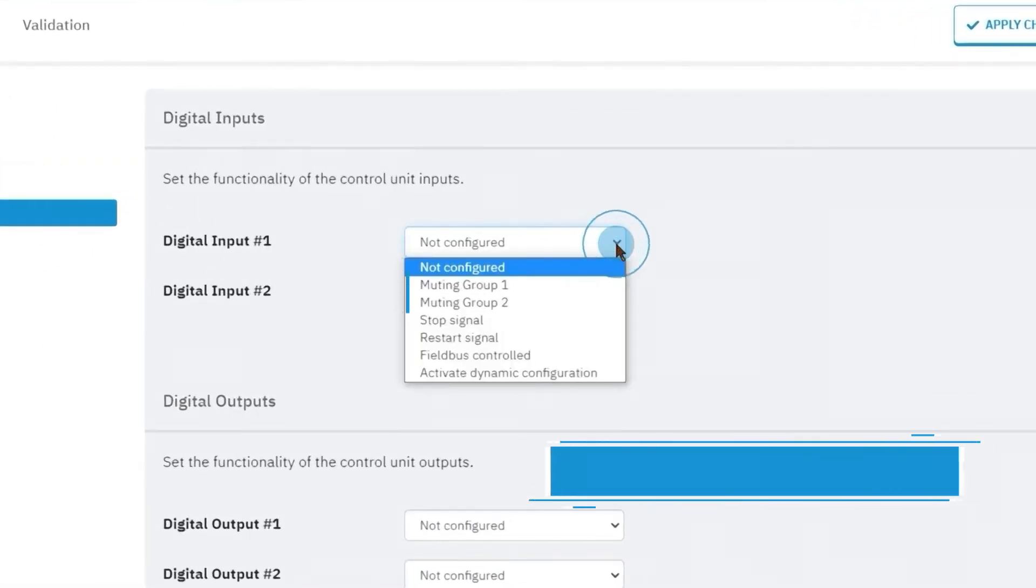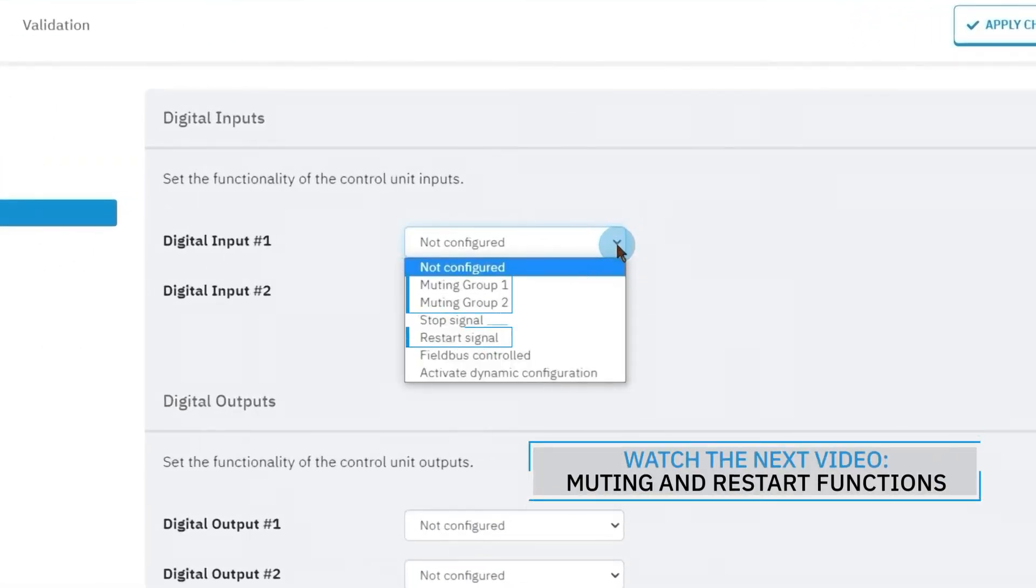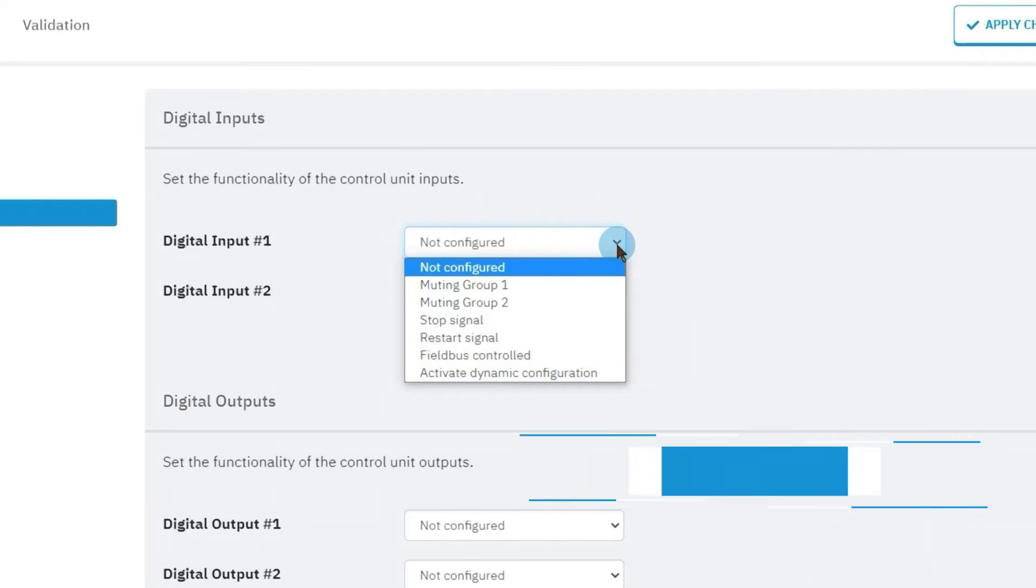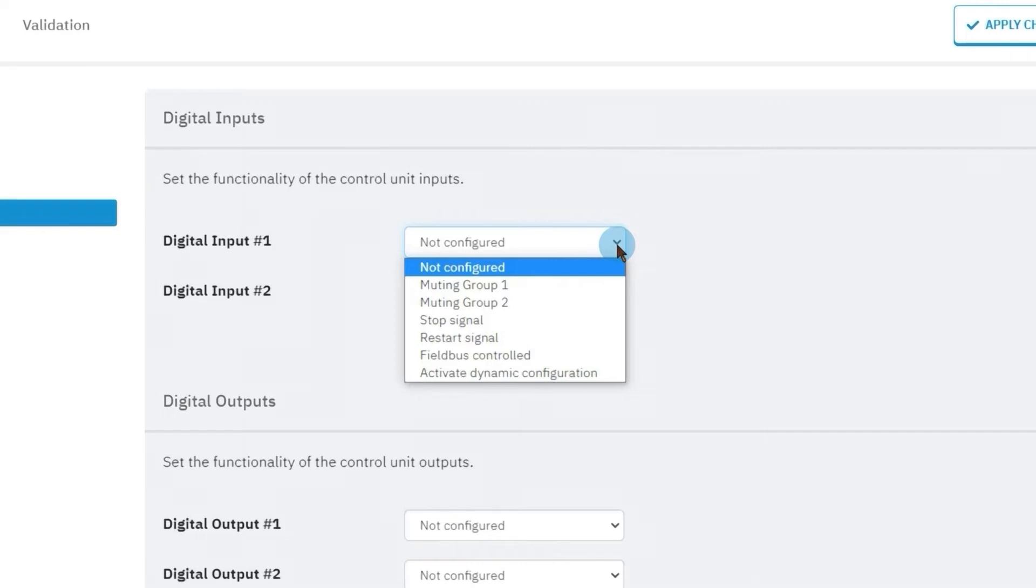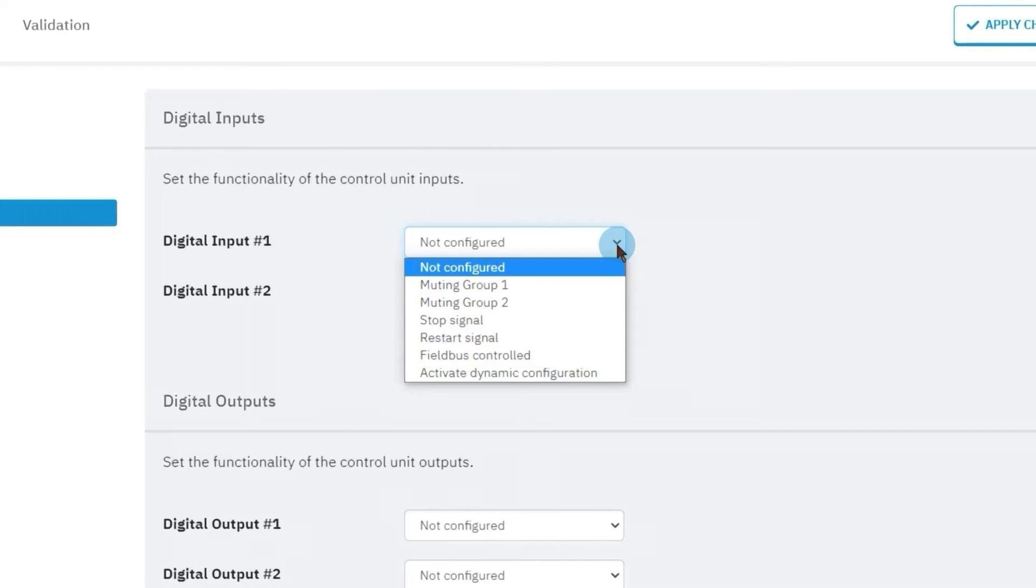The muting and restart signals. The stop signal, which means that the input is configured to be connected to an emergency button, forcing the deactivation of all the safety outputs. The field bus controlled input allows monitoring the input status via field bus, and the activate dynamic configuration allows switching configurations dynamically.